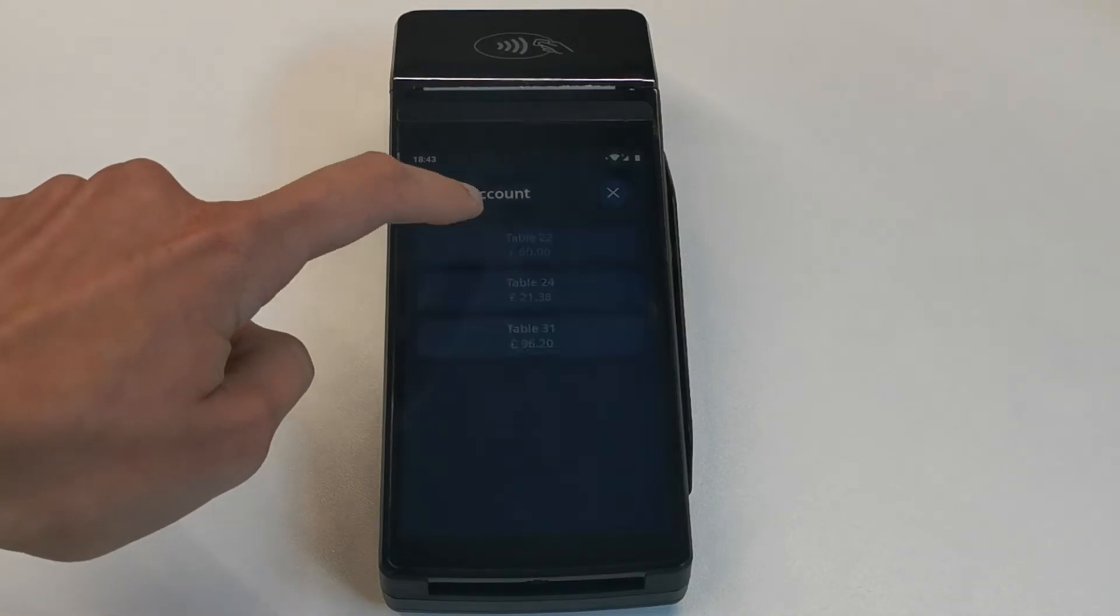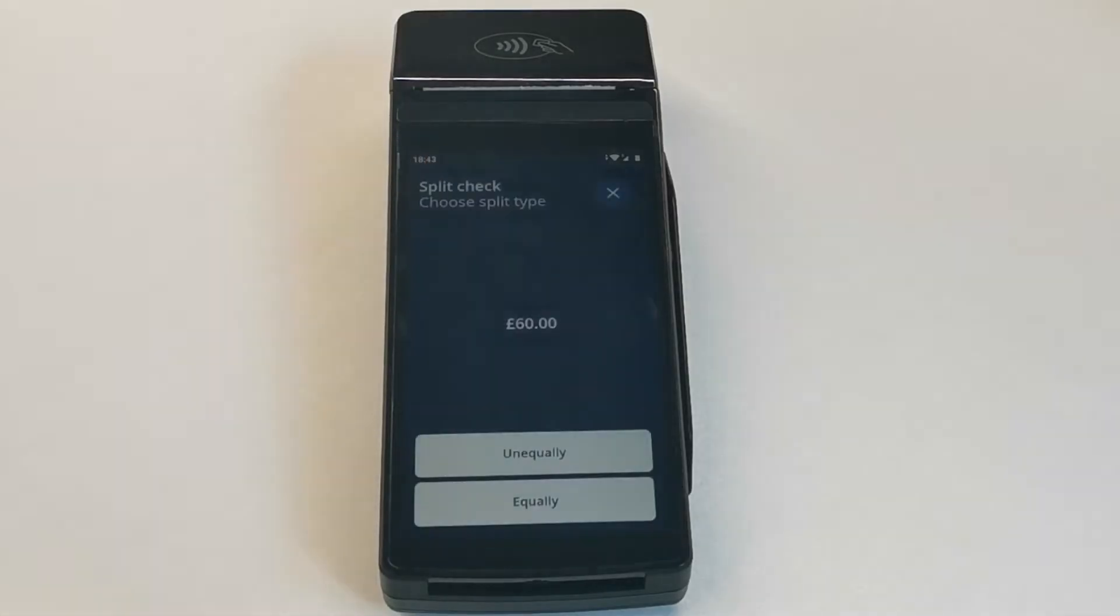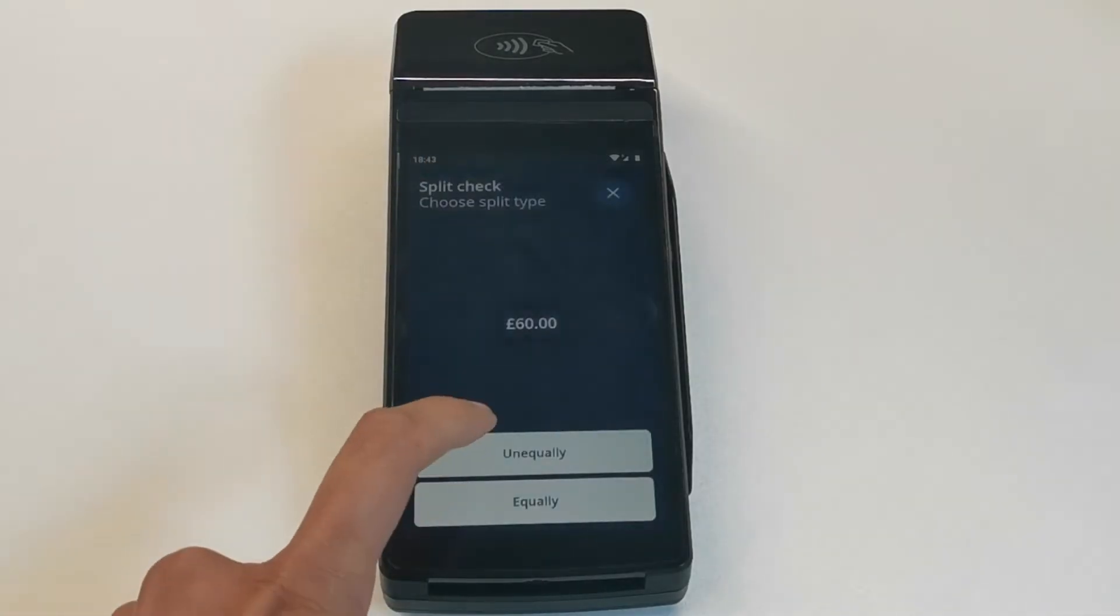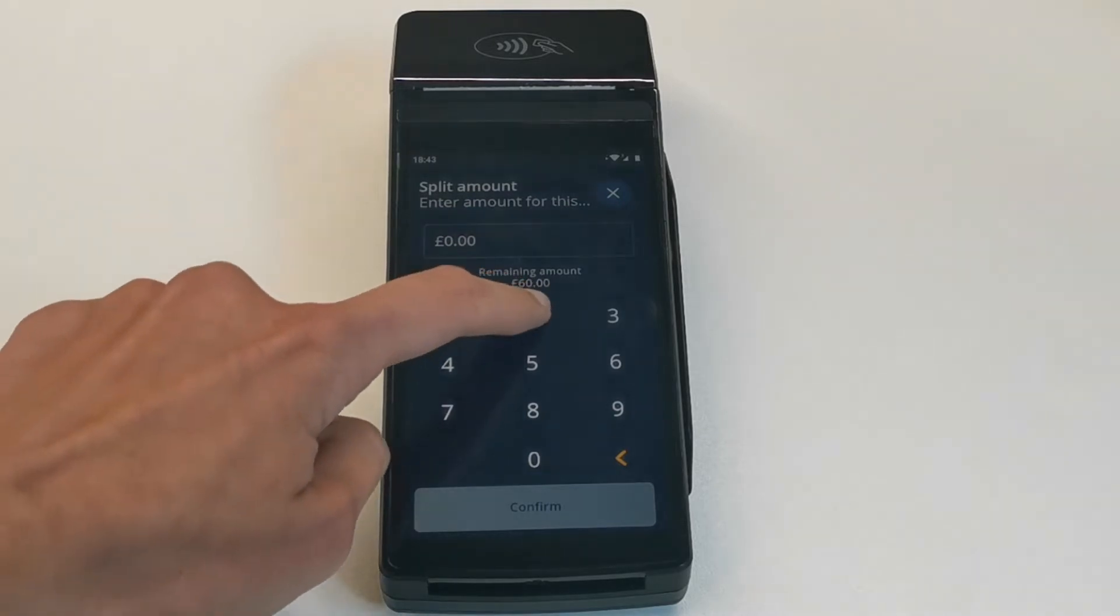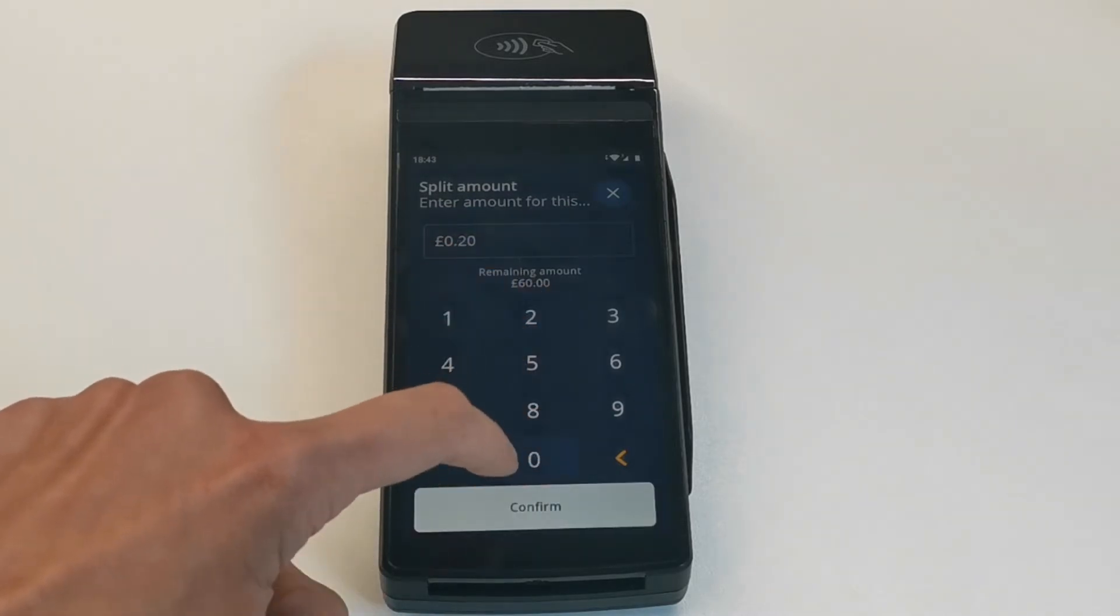The terminal offers you to divide the amount equally or unequally. If you choose unequally, you can enter the amount payable manually.